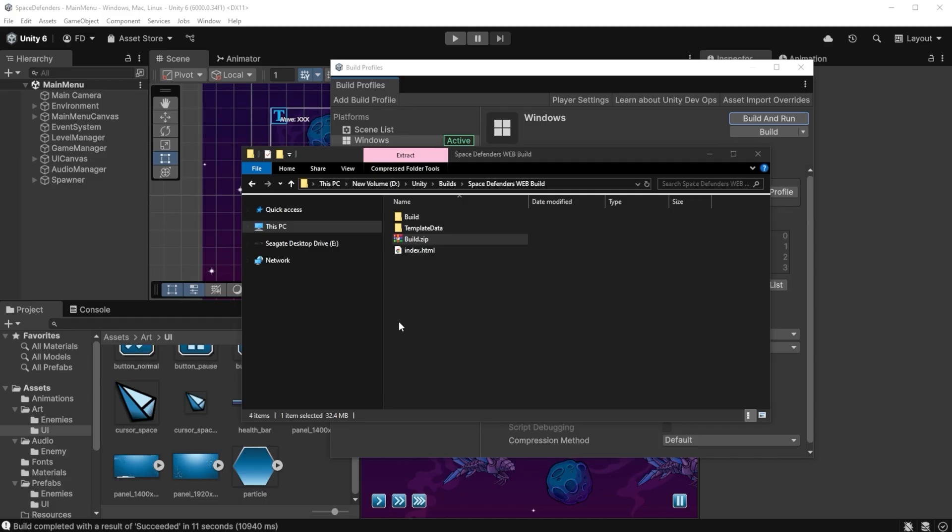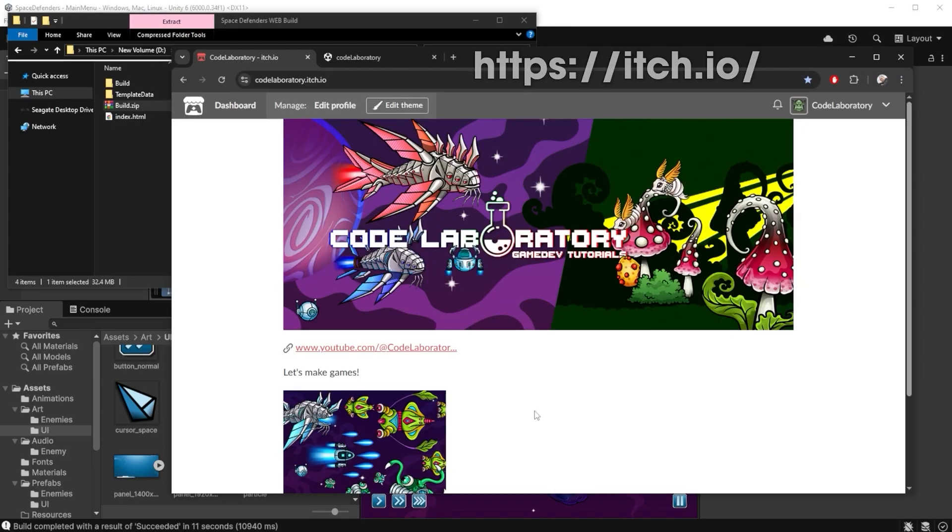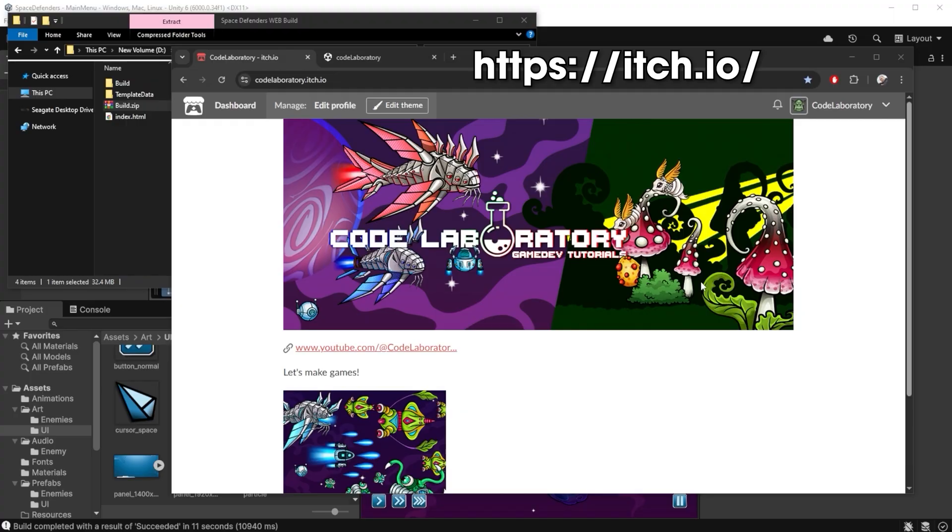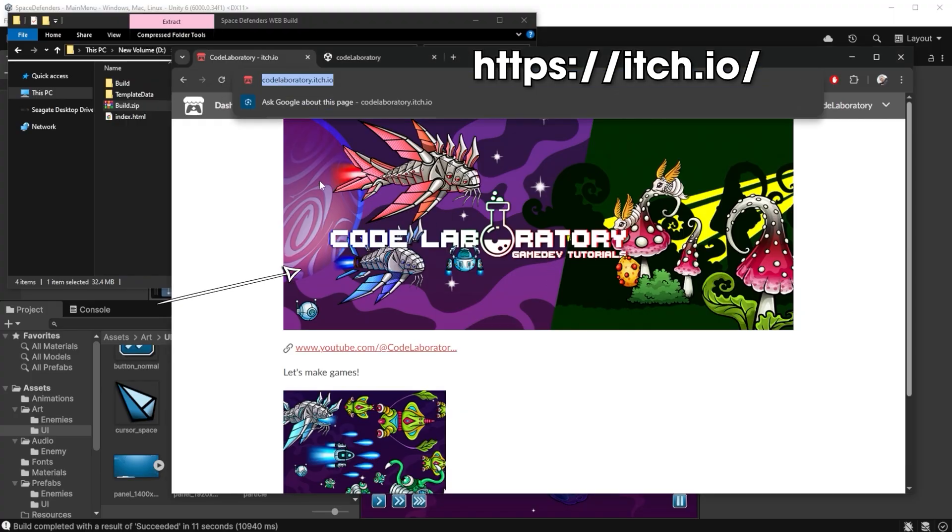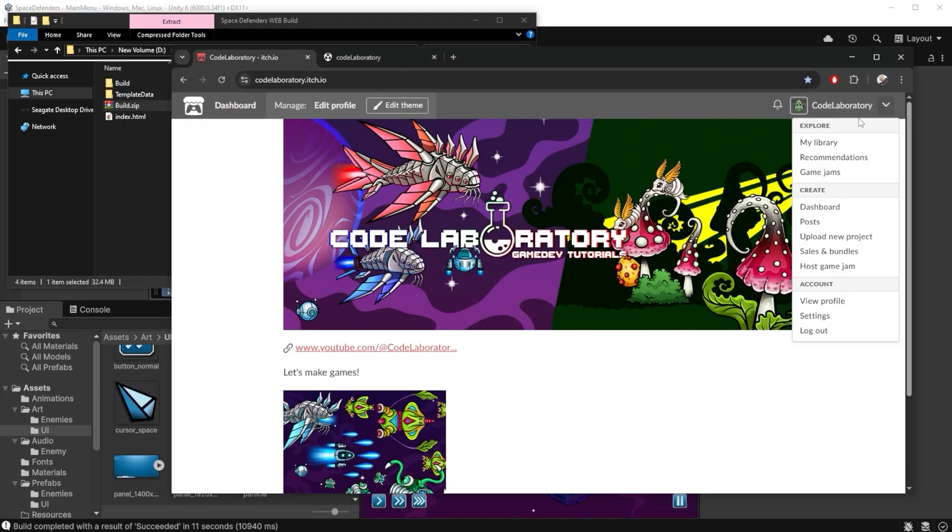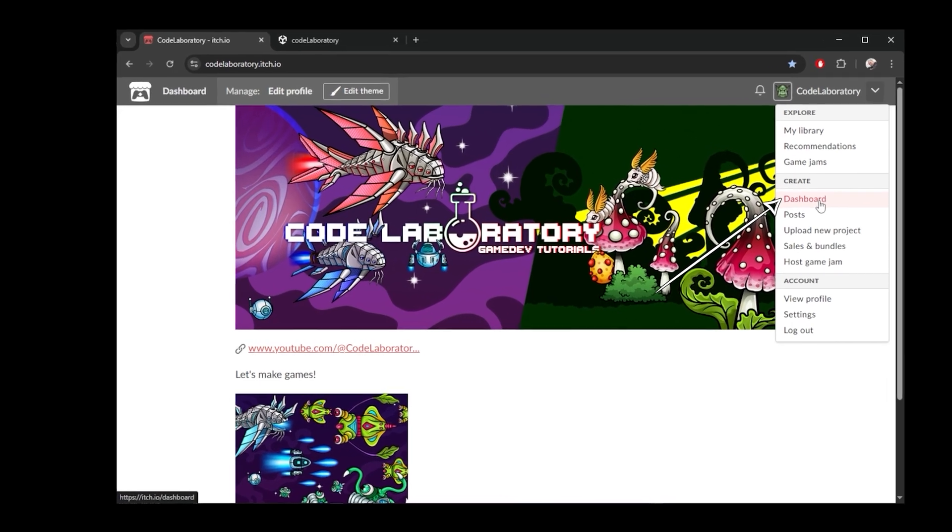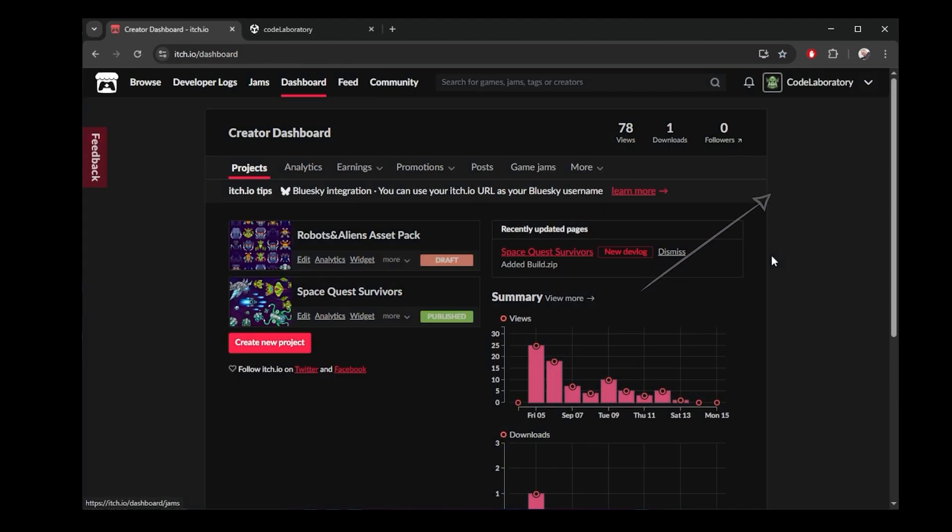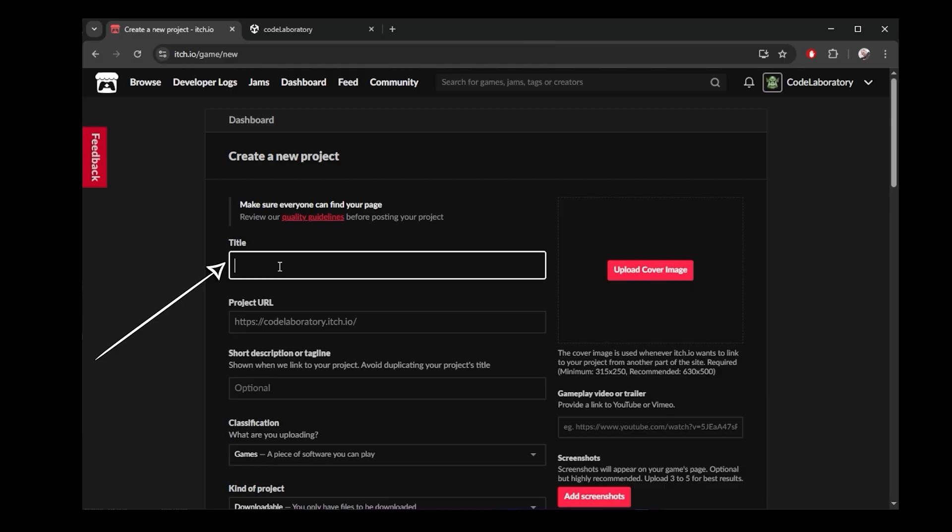You will need to create your profile first if you want itch.io to host your games. I create a very simple basic profile and I customize it with this banner. You don't really need that, only if you want to make it look nice. If I go here under Create Dashboard and I create a new project. I give it some title here.